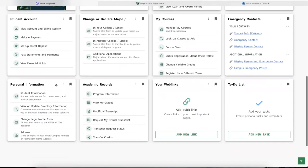In the Personal Information card, a student can update their directory information, address, emergency contacts, or access the Change Legal Name form. The Academic Records panel can be used to look at your program information, grades, and transcript, among other things.